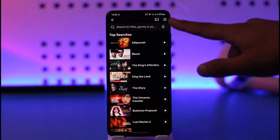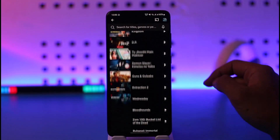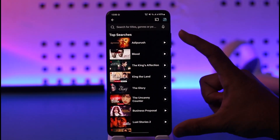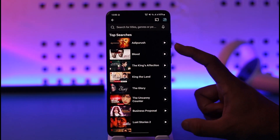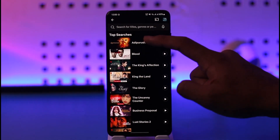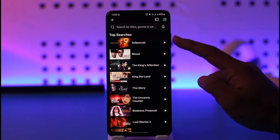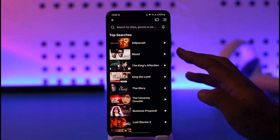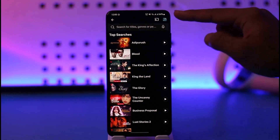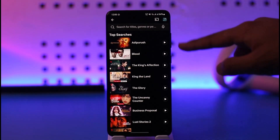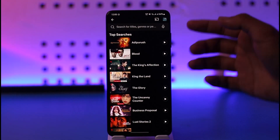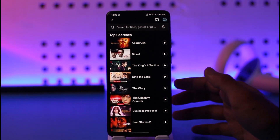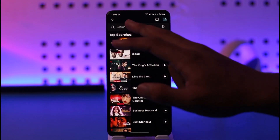Keep in mind that this is actually not your search history at all — these are only the top searches, similar to the trending section on YouTube. Just like YouTube shows trending content, Netflix shows searches that people around your locality are making.